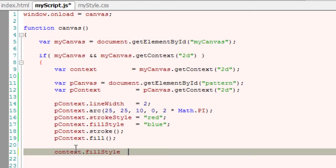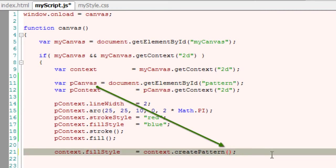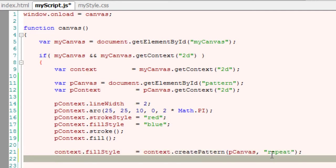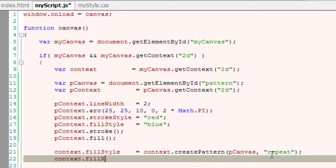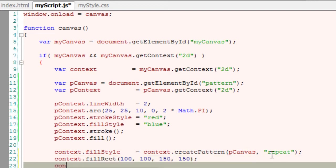So its fill style must be assigned with the actual pattern which we just created using createPattern method. So the first parameter is the pattern canvas and the second one is repeat. I need to, I want to repeat this pattern across my main canvas. Here I'm taking a rectangle. Let me make it 100 pixels, 100 pixels x-axis and 100 pixels y-axis and draw a rectangle of 150 and 150 width and height. Let me first see it on the browser.